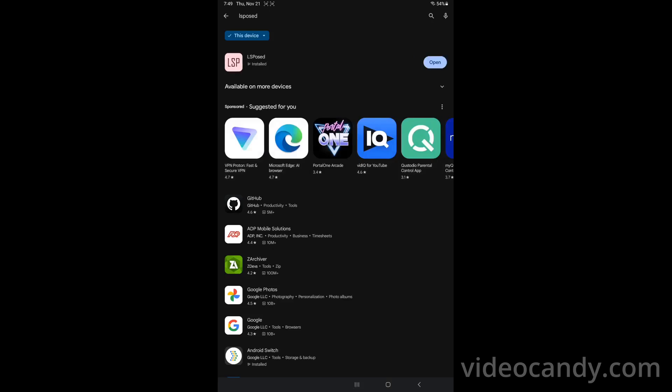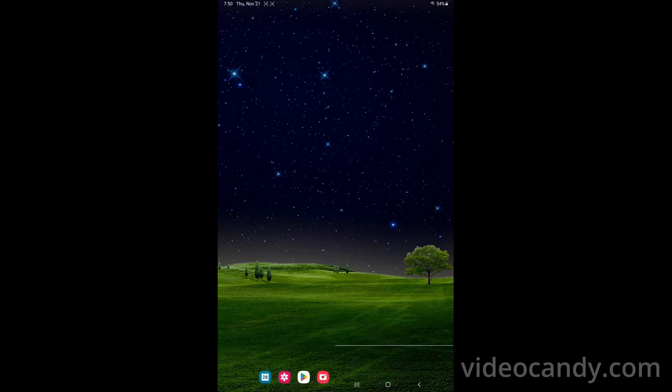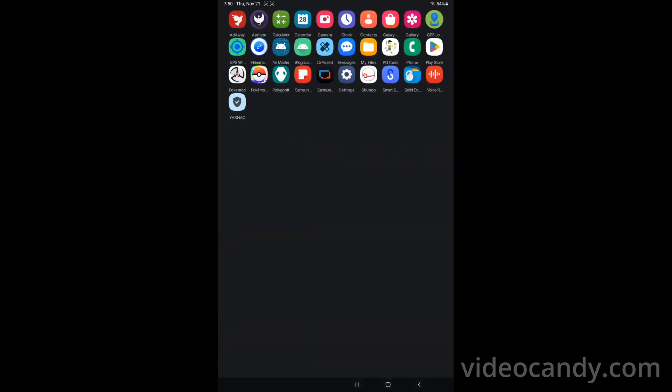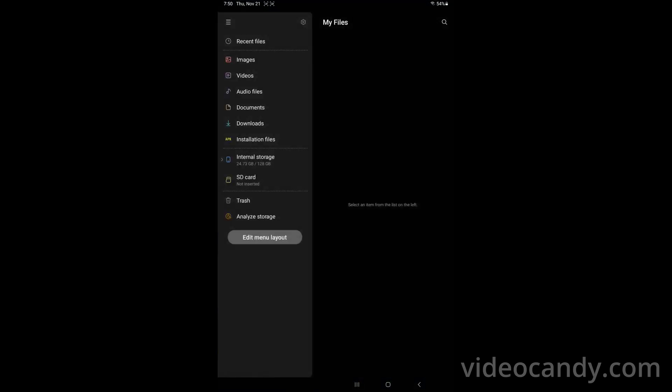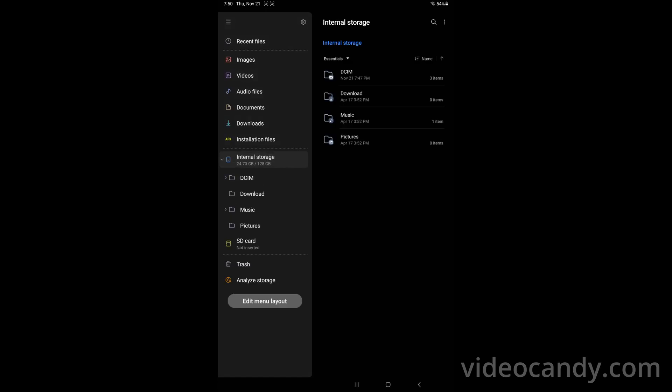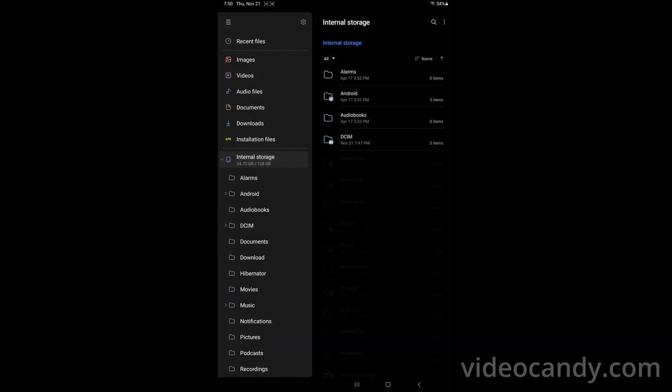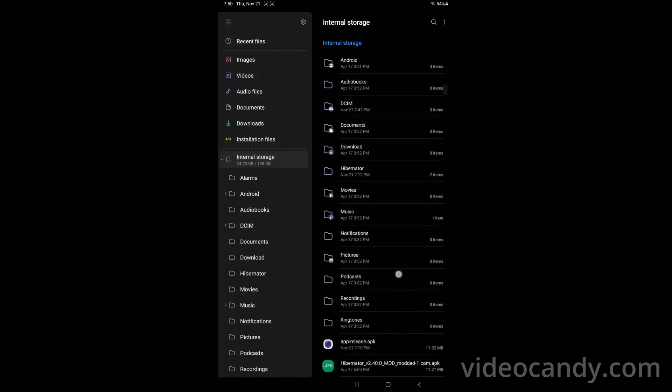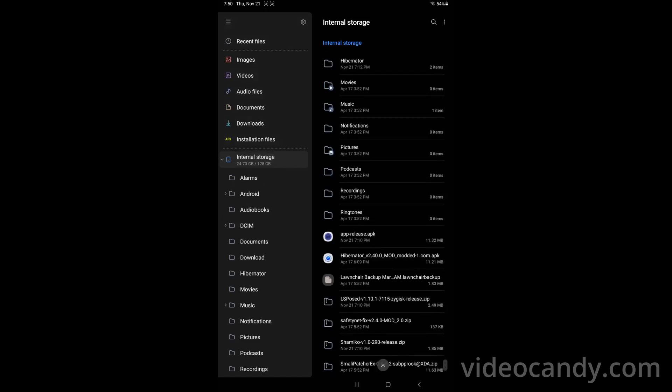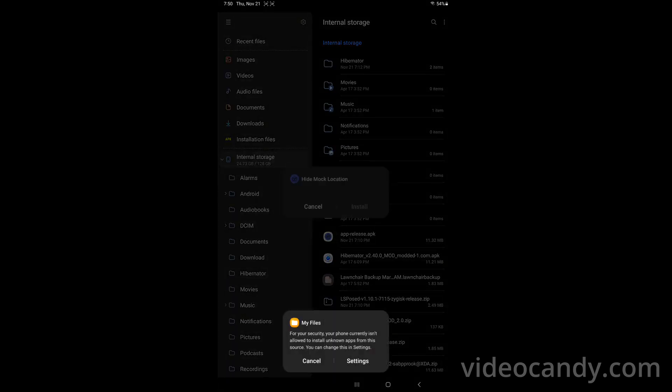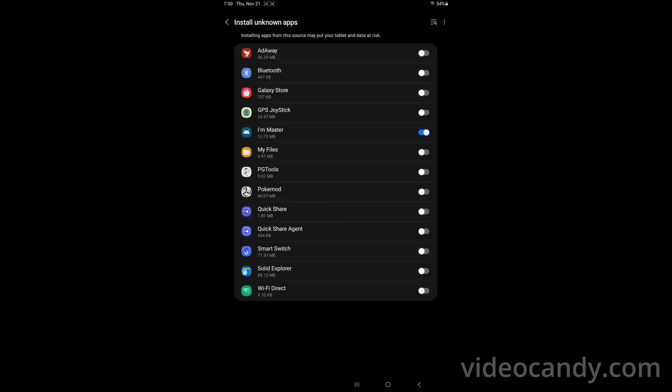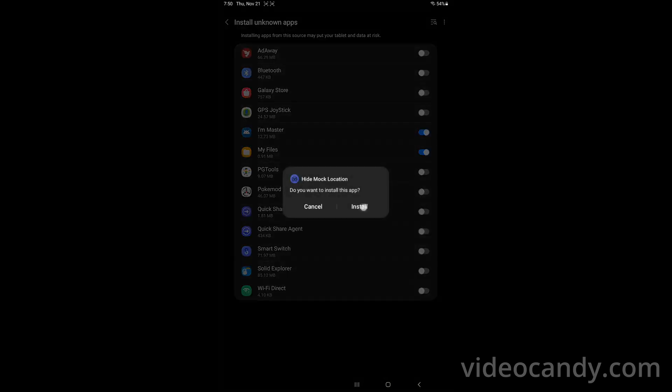Now you have to install the app, so use your file manager, go to the internal storage, choose all and then look for the file here. It's called hide mock location. You say setting, my file okay, install and we are installing the hide, say done.